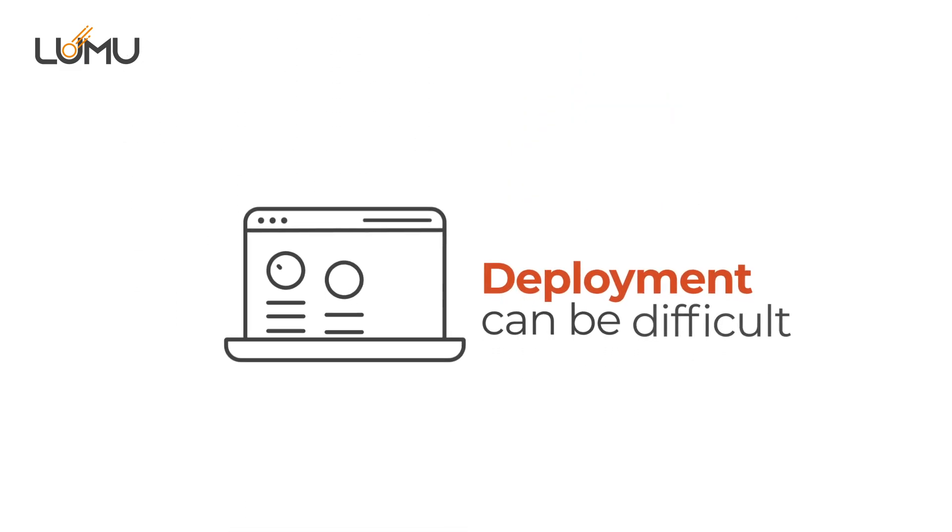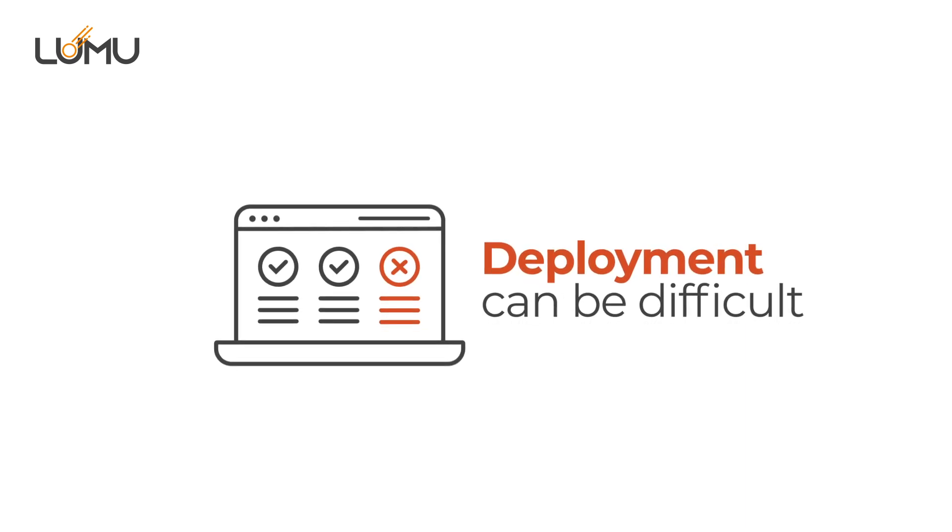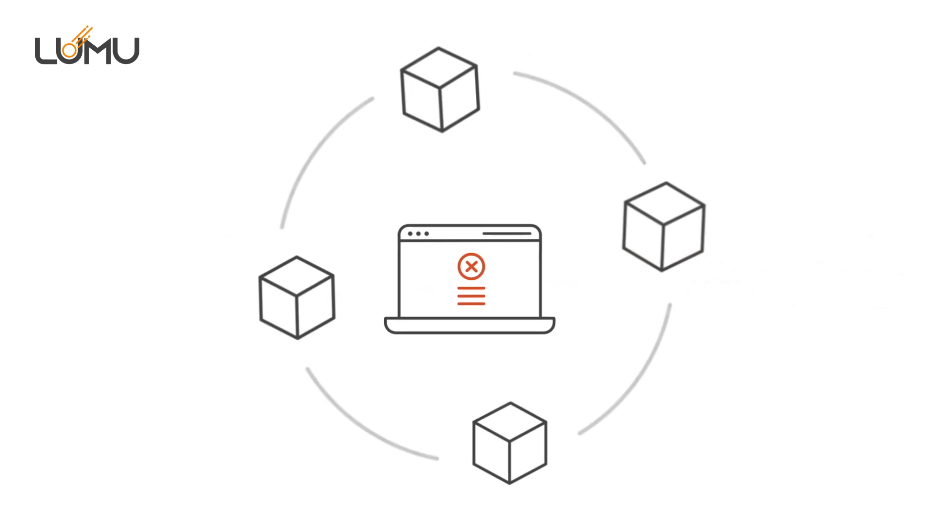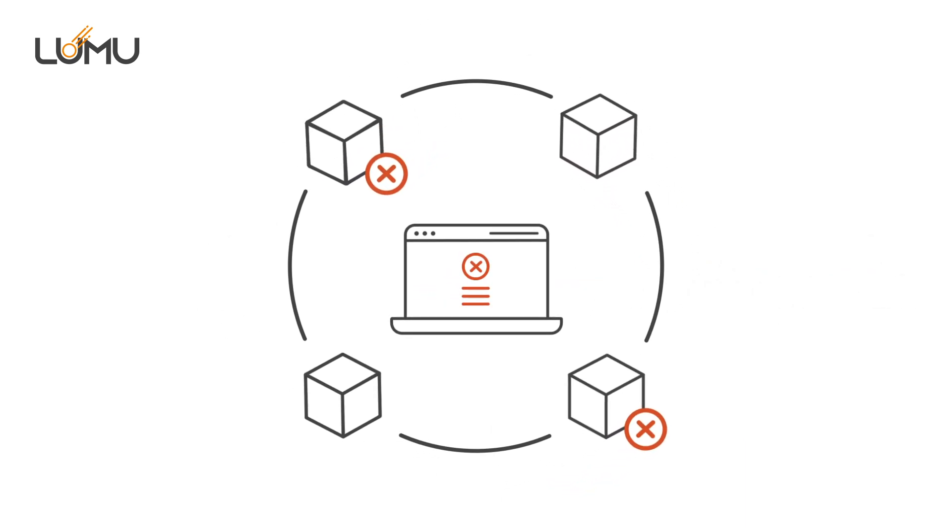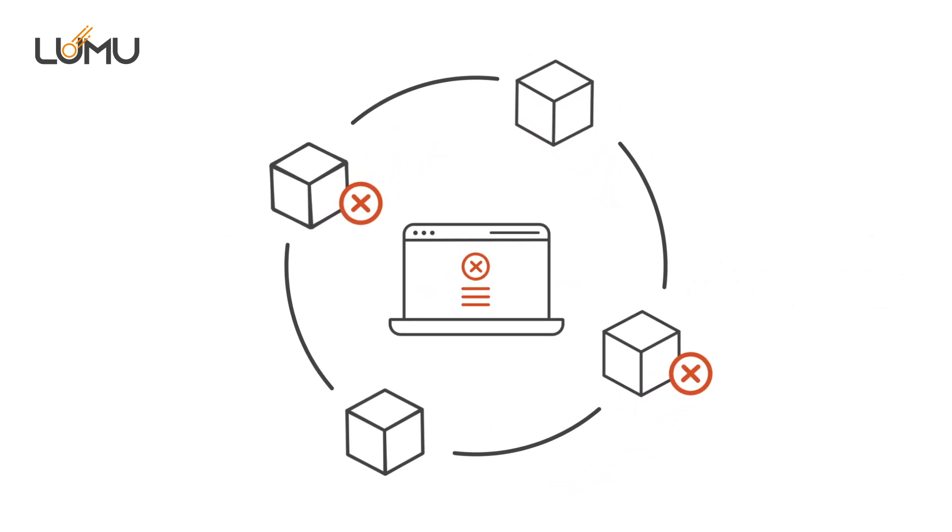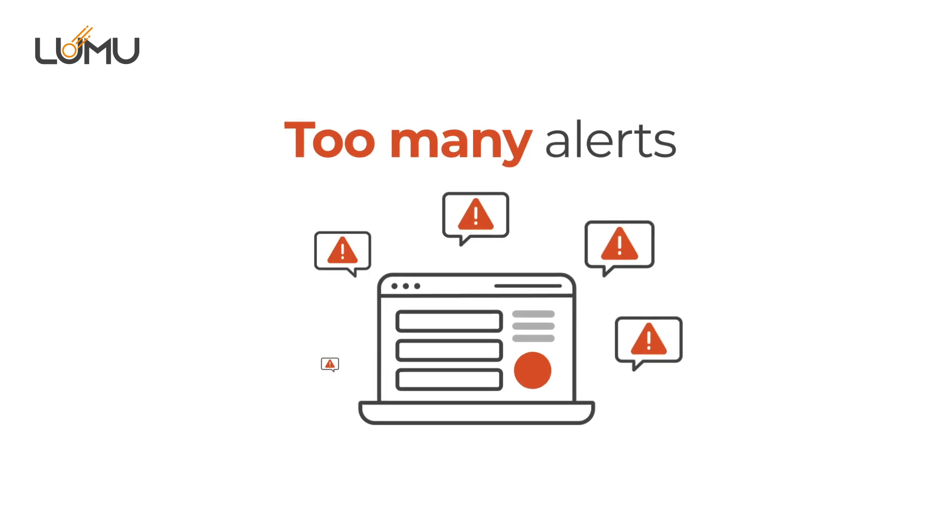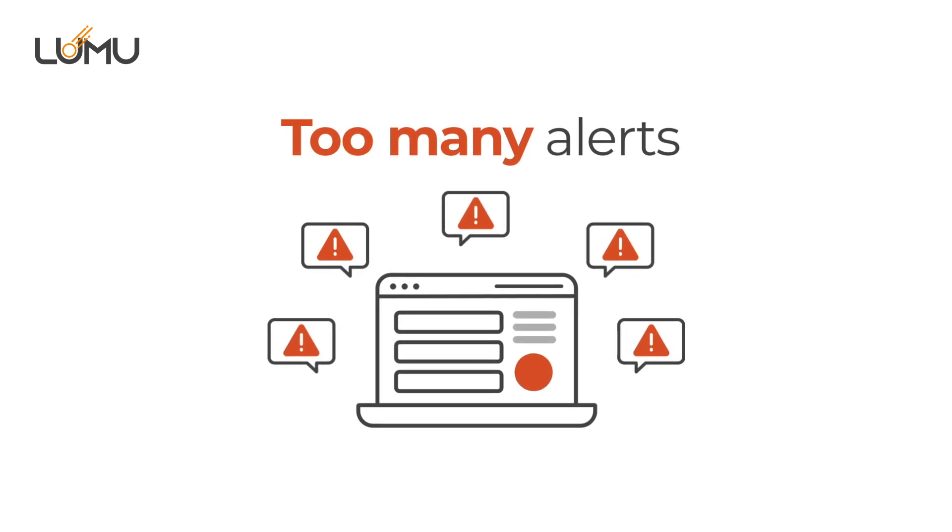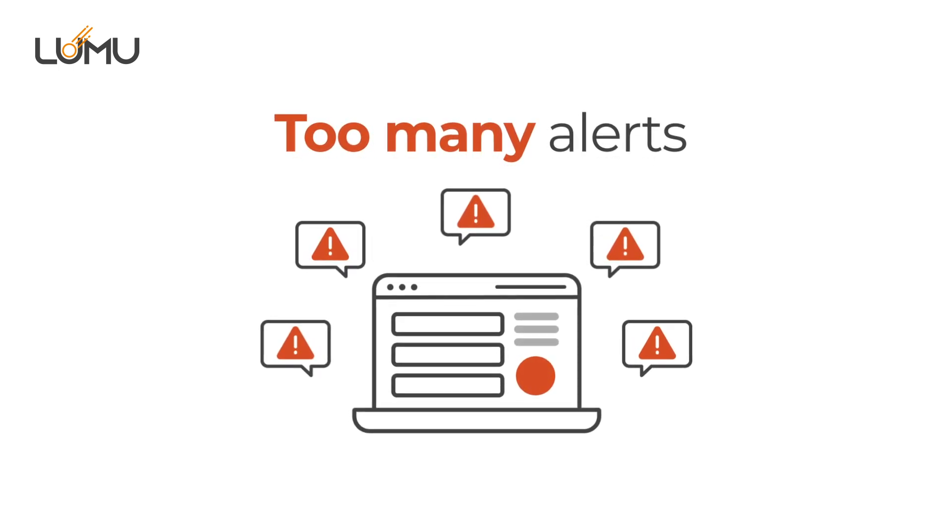Other times, product deployment can be difficult and limited, which doesn't allow for integrations with existing security tools. And lastly, other solutions generate too many alerts, resulting in alert overload.